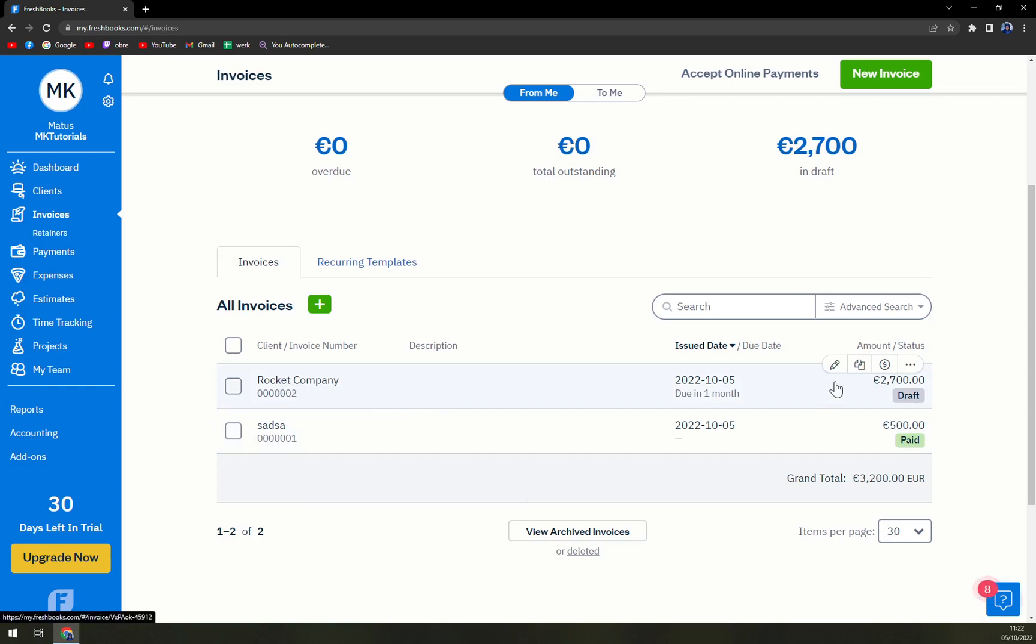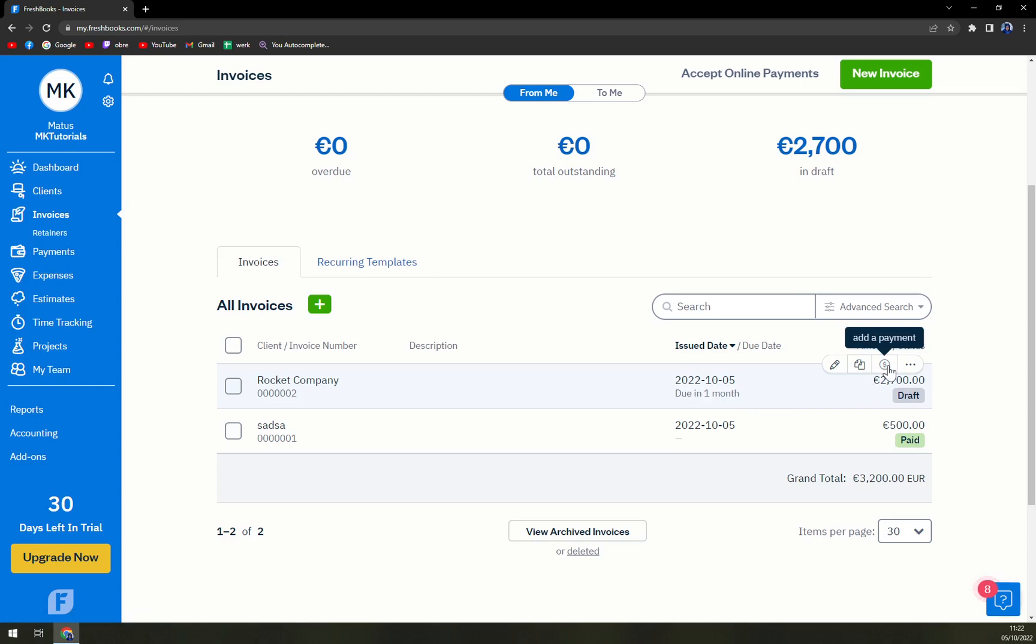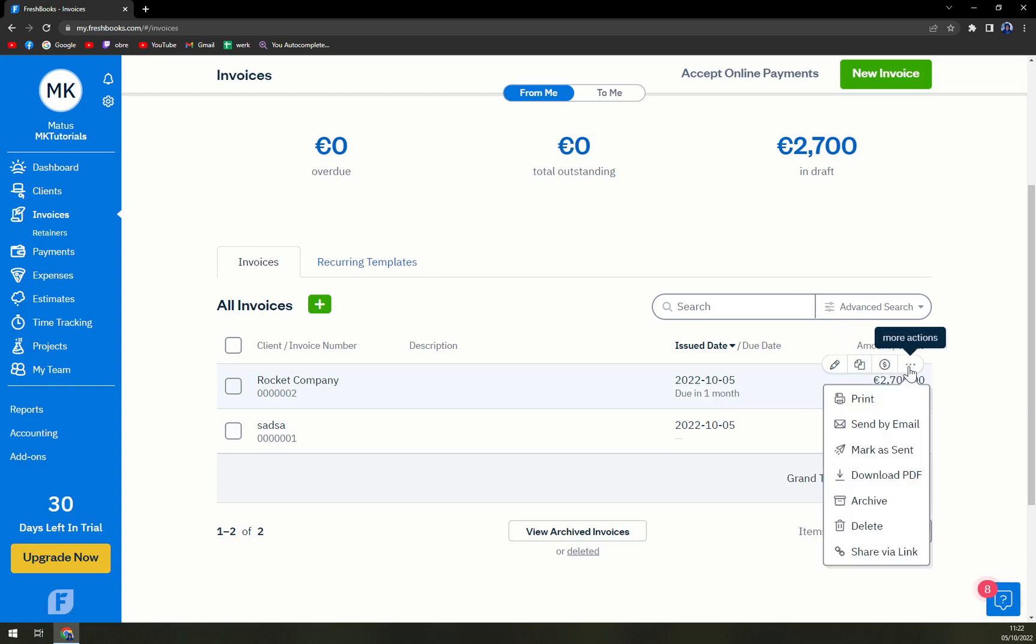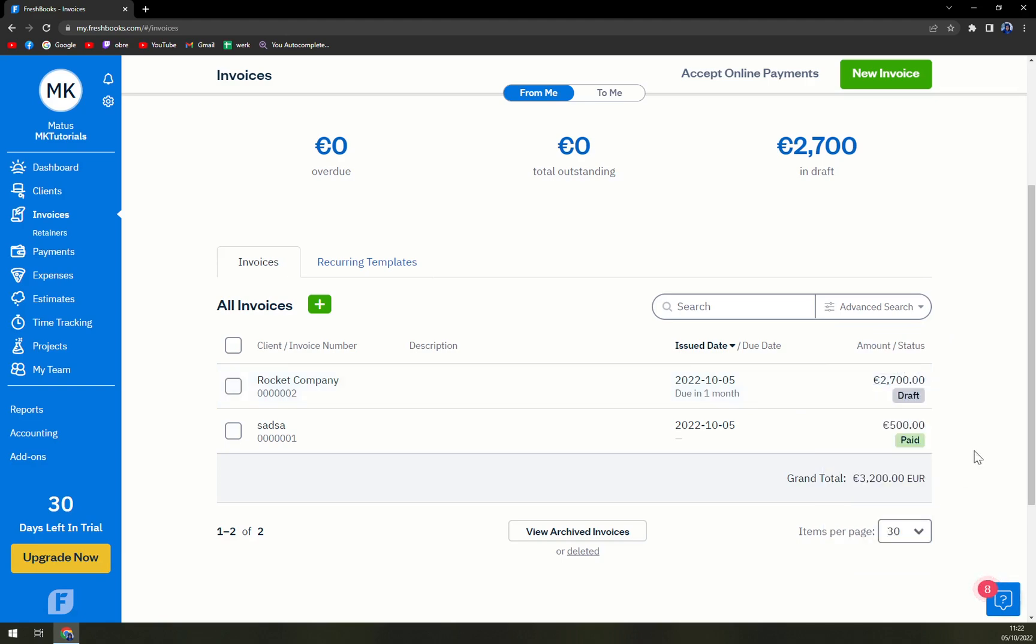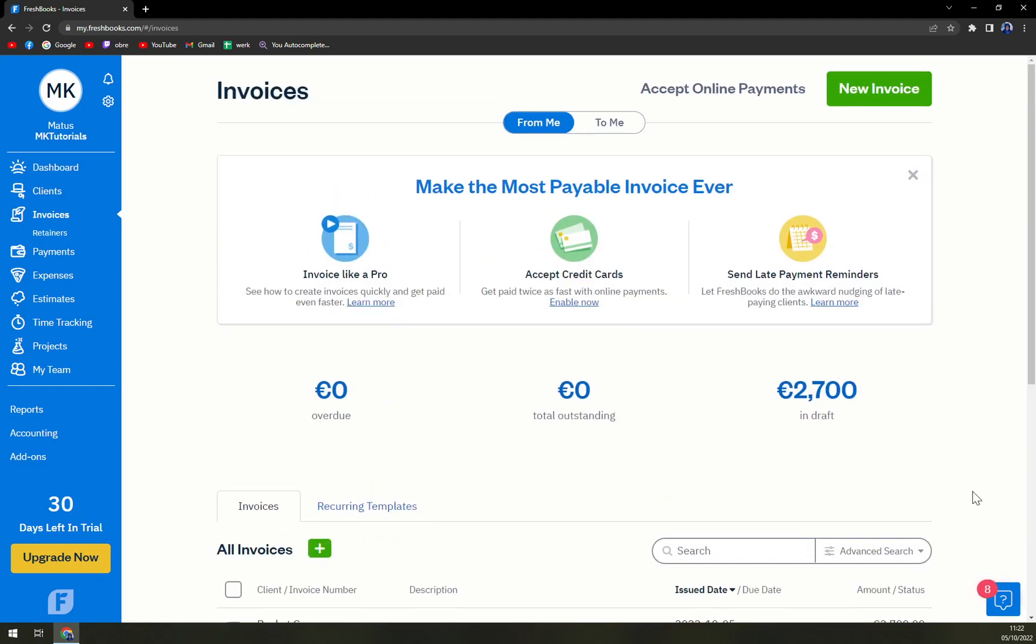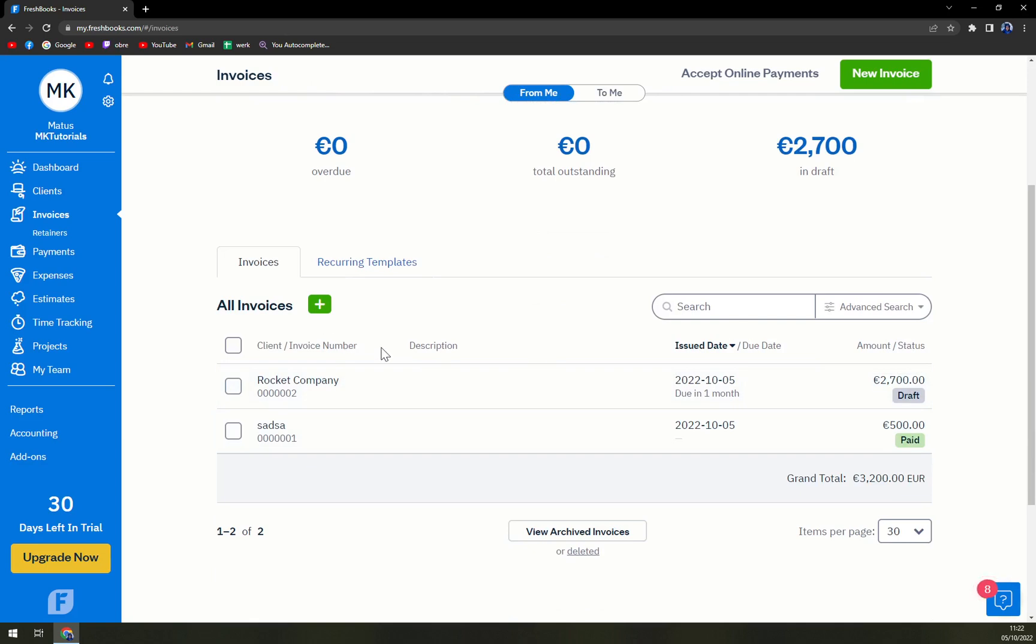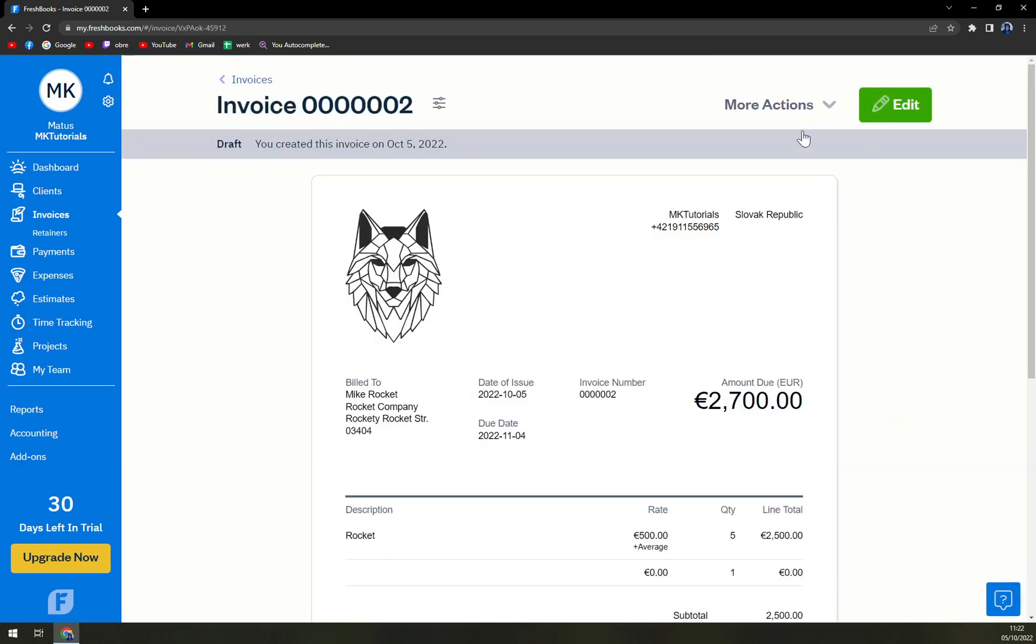We can easily hover over it and then click on more actions. We have a couple of options in here and just like that...